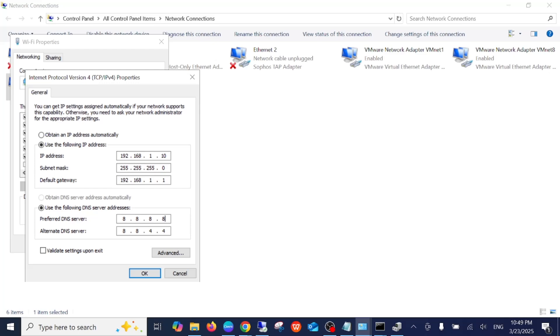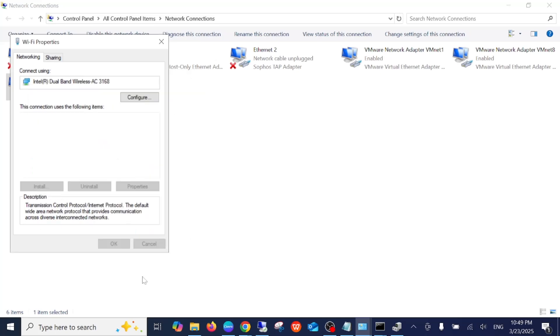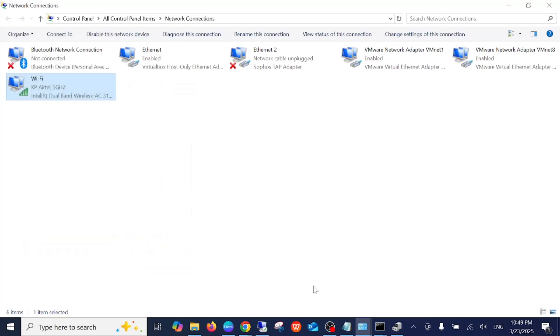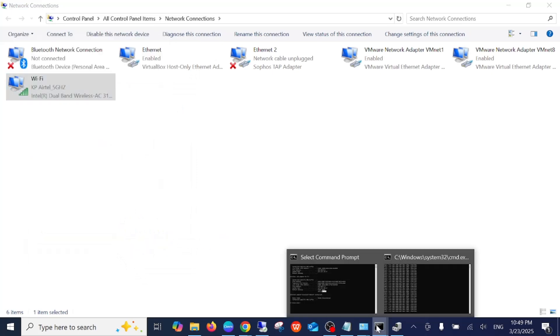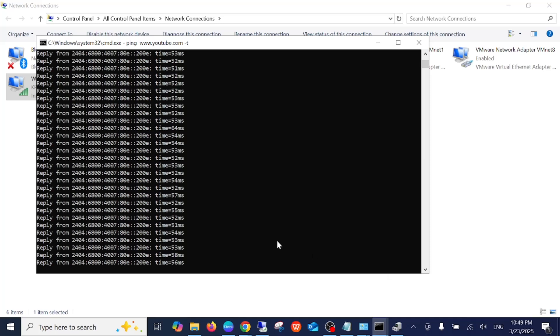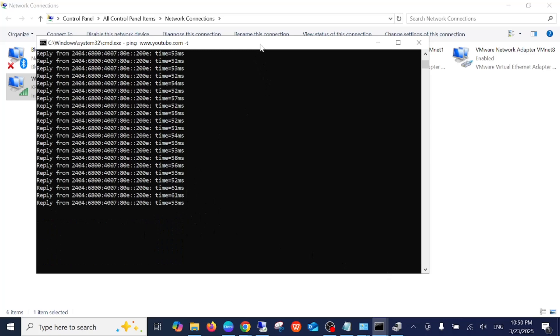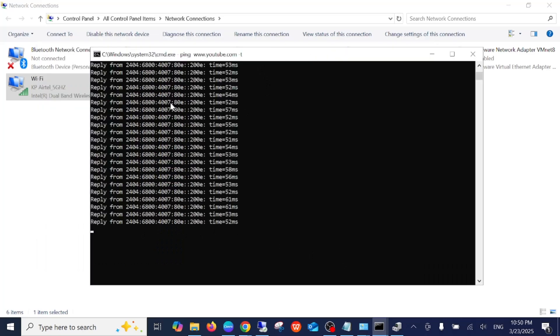Now once I change the IP address, you will see the request timeout for some time. Now you can see here it is continuously running. It means that we have successfully changed the IP address of our laptop.